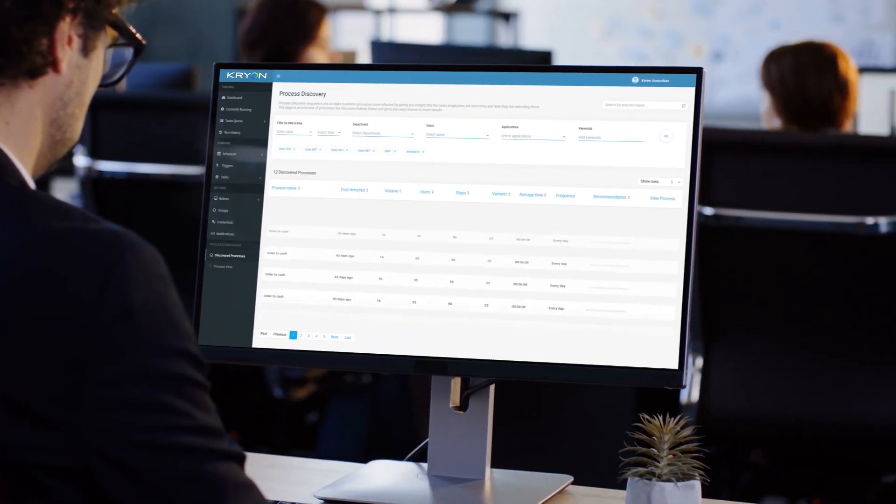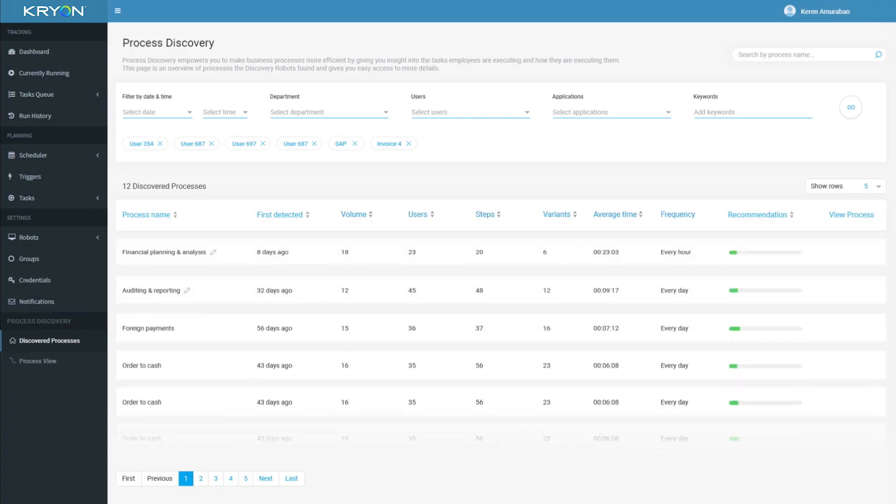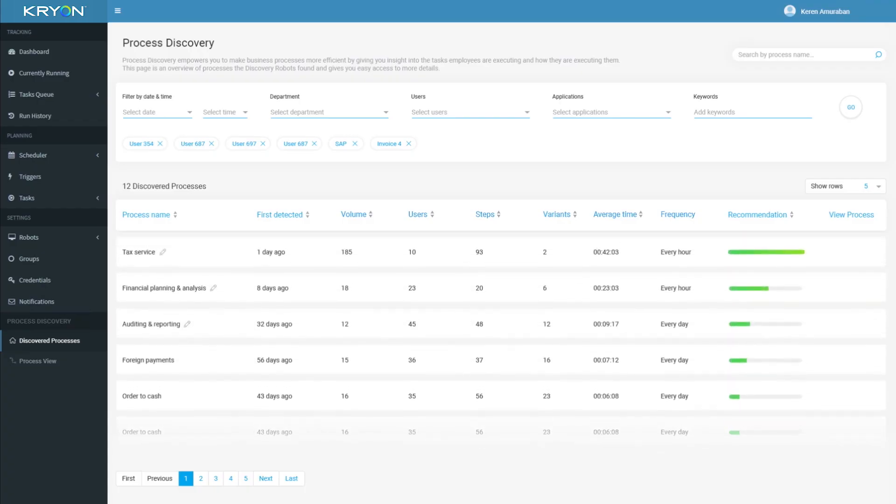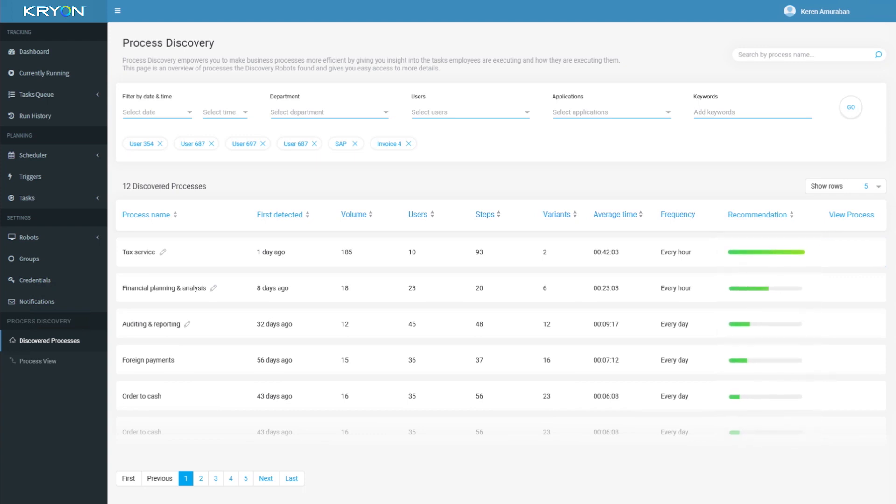Findings are displayed in real time on the Kryon console, which proposes automation recommendations prioritized by ROI and business results.